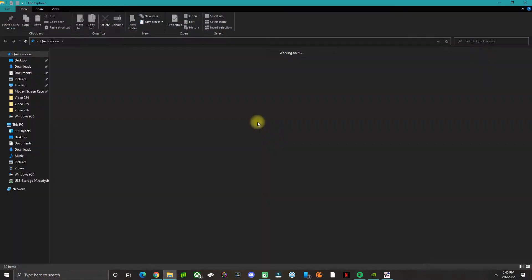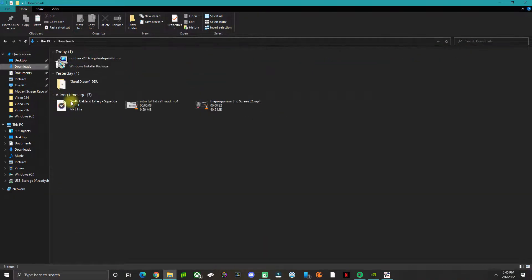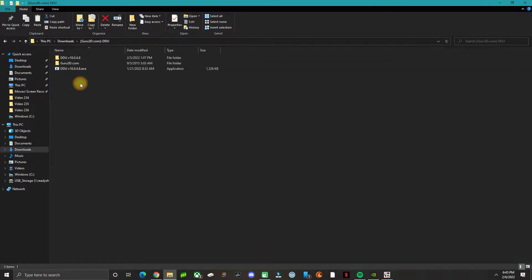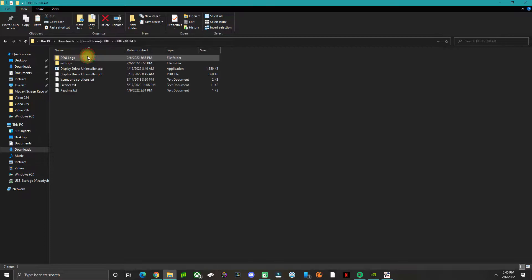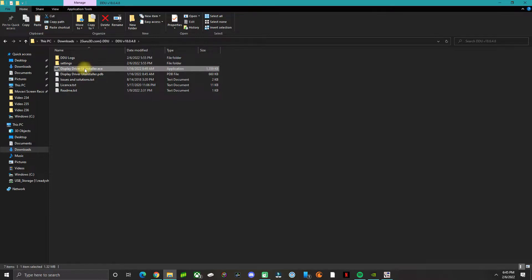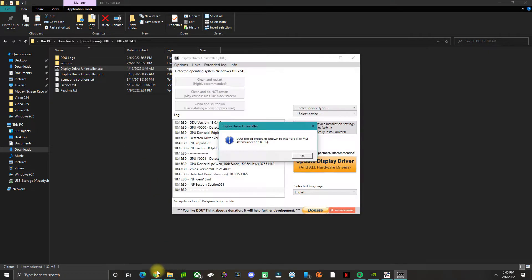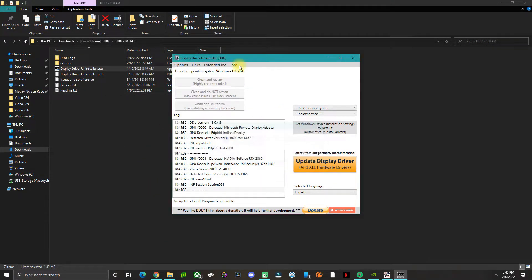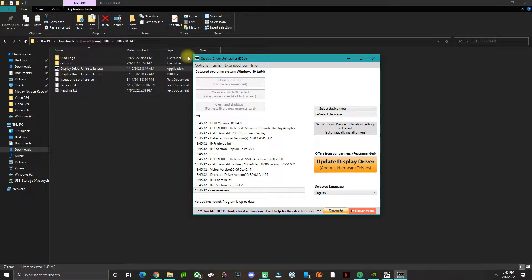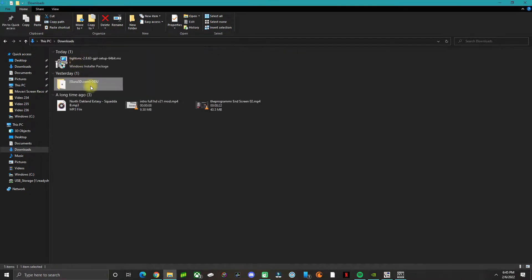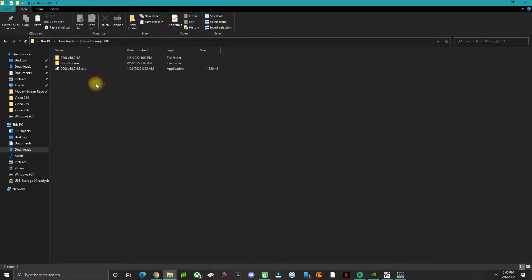The first step I took to fix this was downloading an application called DDU, a driver uninstaller that gets rid of everything related to NVIDIA. Just Google Display Driver Uninstaller. You're going to get a zip file, then unzip the file.